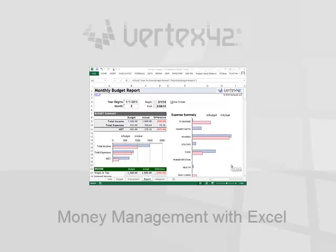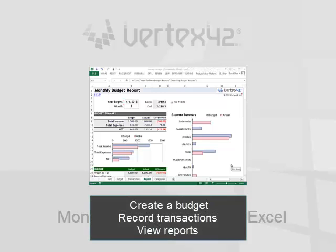When you think about managing your finances, there's probably a few different things you'd like to do. You might want to create a budget, record transactions, and view some reports.